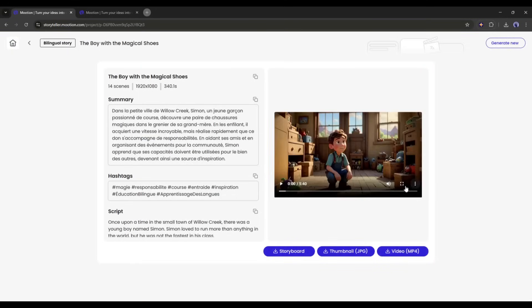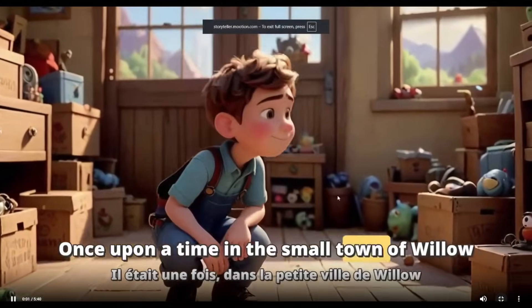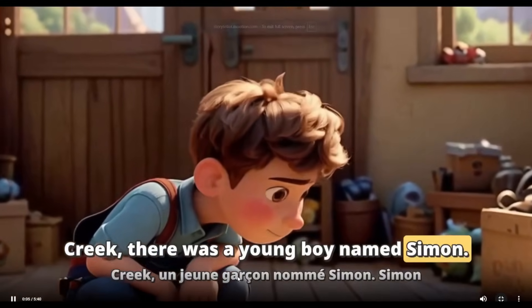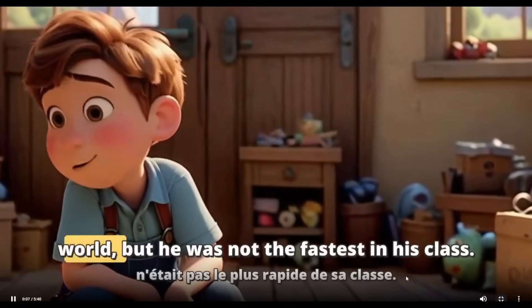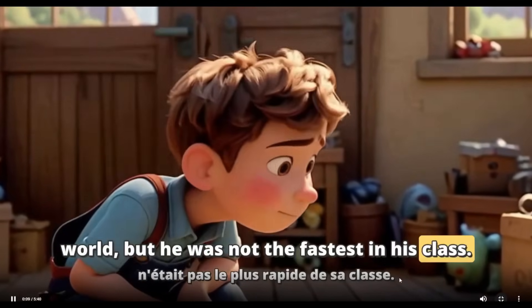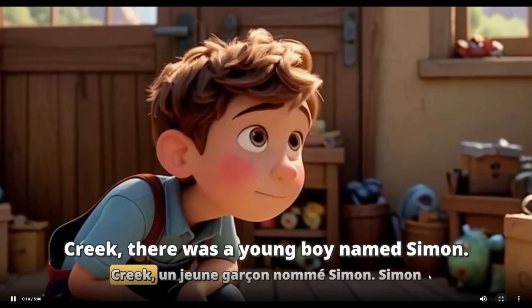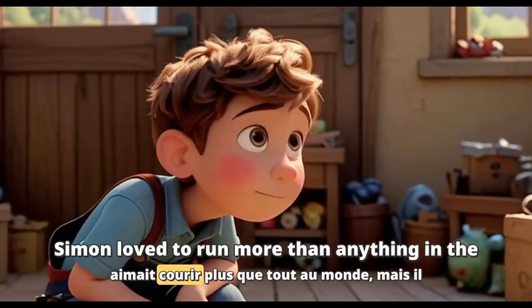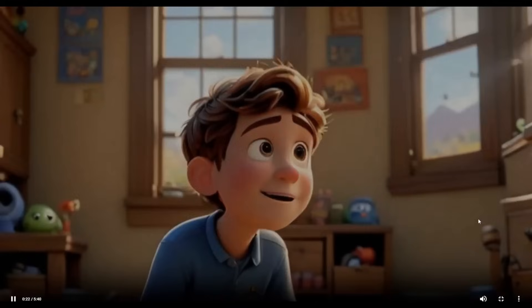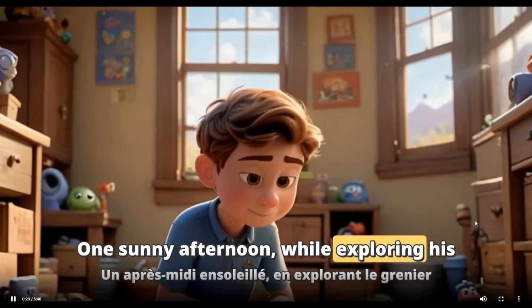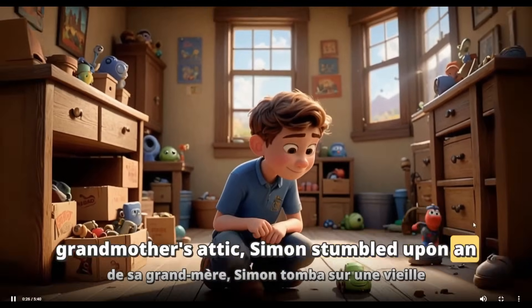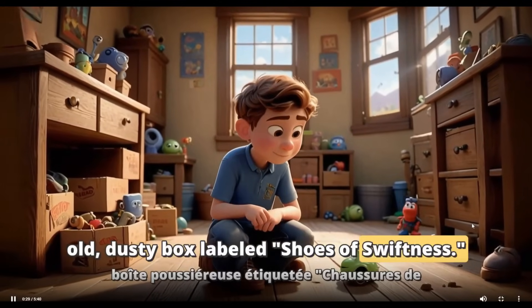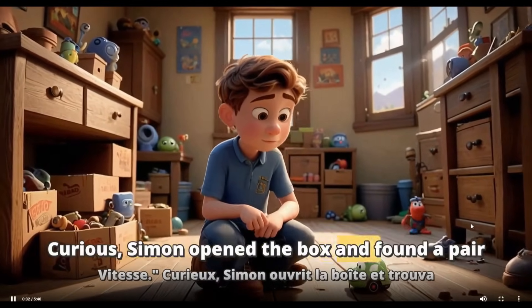And here it is. The video is ready. Let's have a look. Upon a time in the small town of Willow Creek, there was a young boy named Simon. Simon loved to run more than anything in the world, but he was not the fastest in his class. You can notice that, after telling the story in English, it narrates the scene again in French. So, now you can create videos in two languages simultaneously. It will help if you are a foreign language teacher.